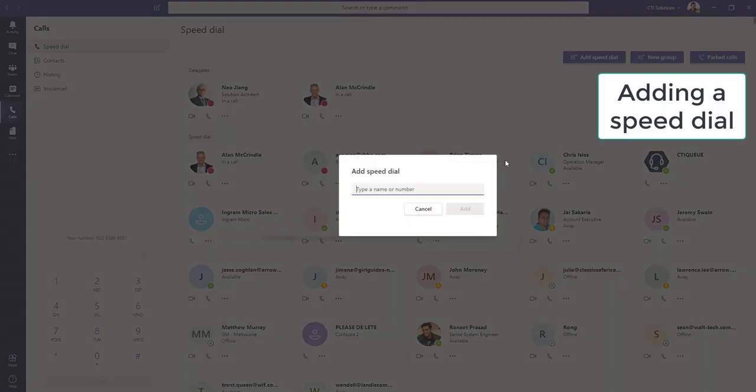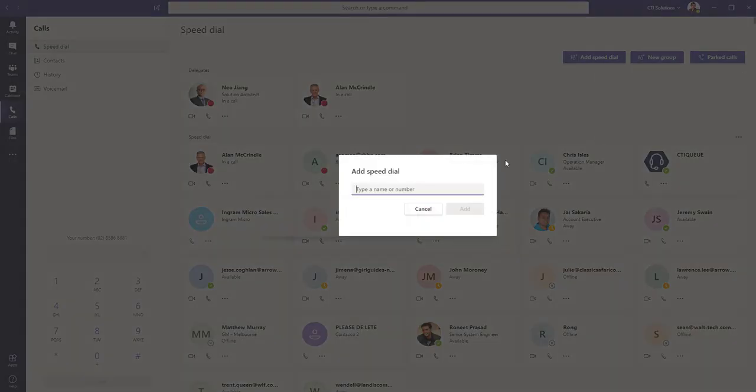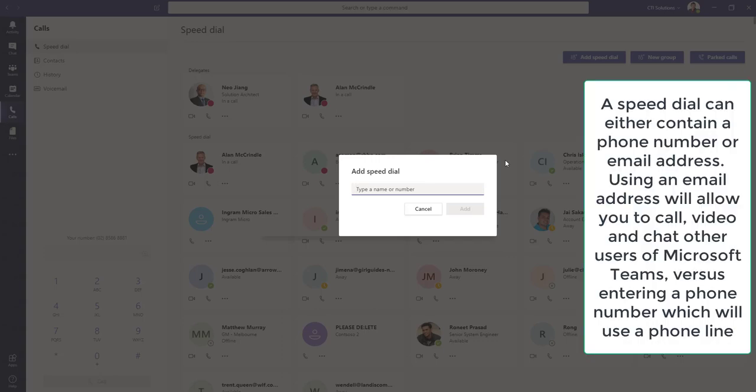Now, when we add a speed dial, as the name implies, for those of you used to a phone system where you press the button and it called somebody, same thing applies.